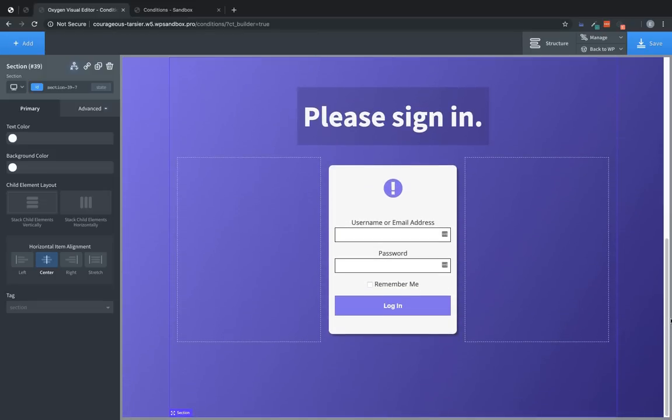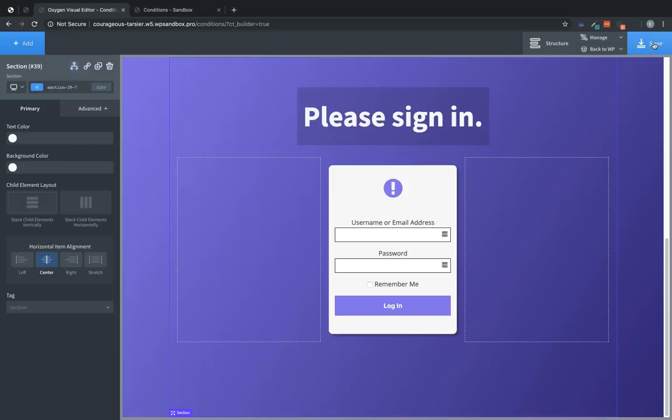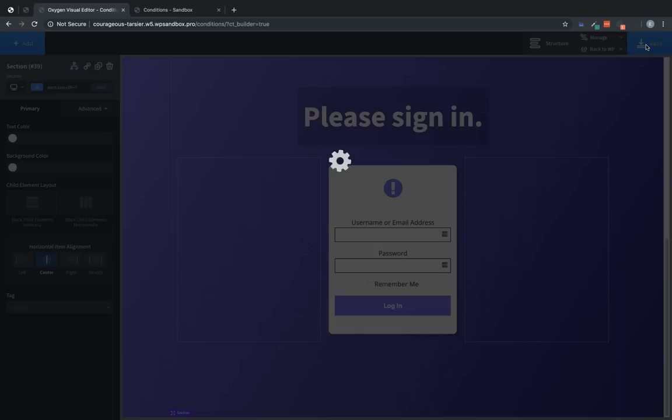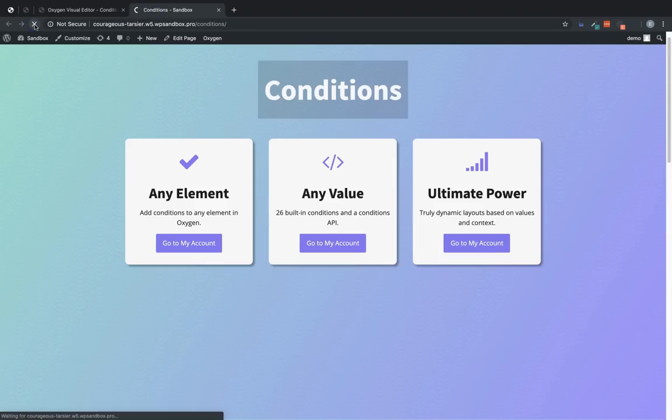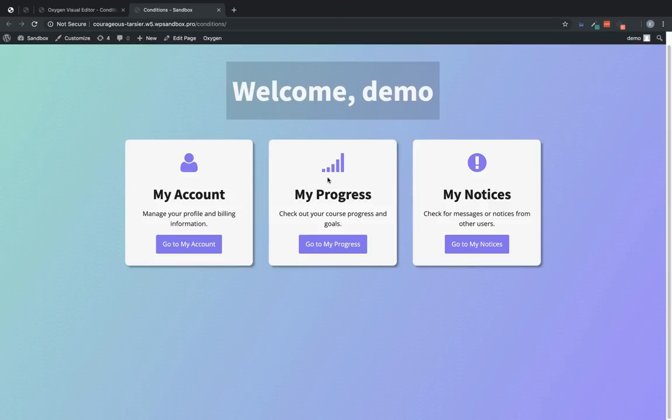This gives us an exclusive content layout based on the context of the user's session. So let's save this. And then we'll jump into the front end here.